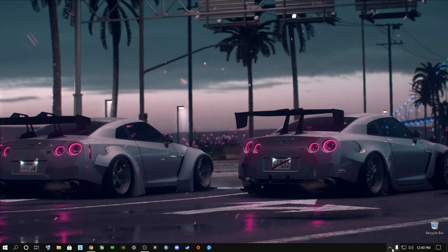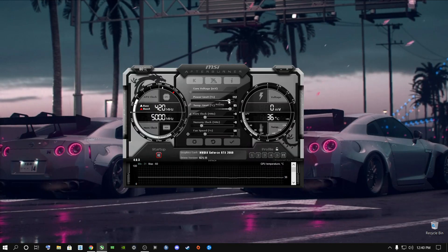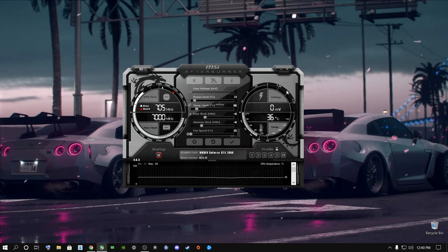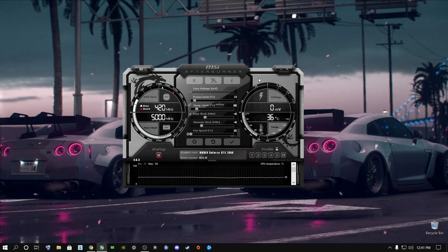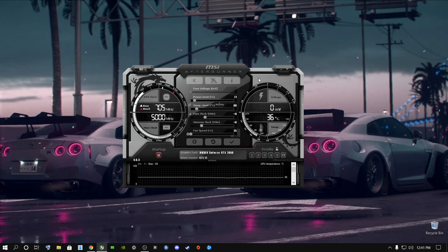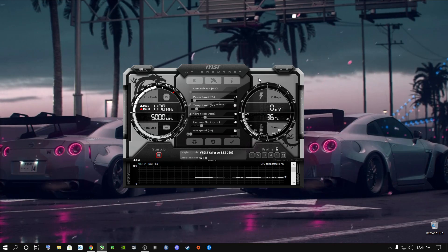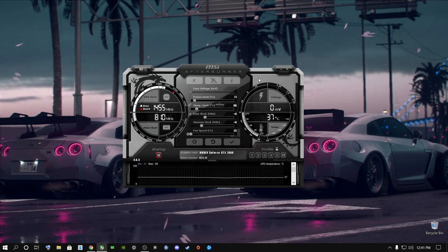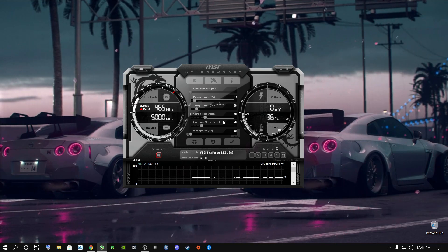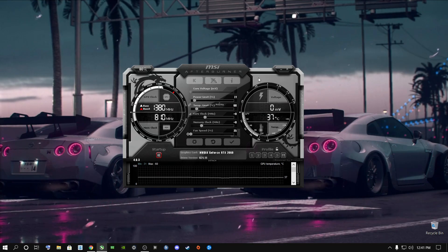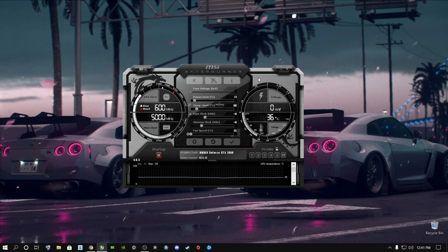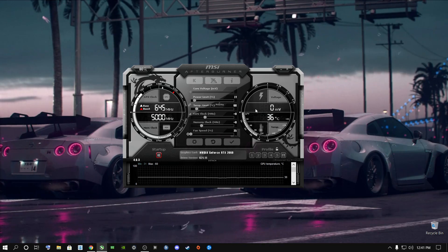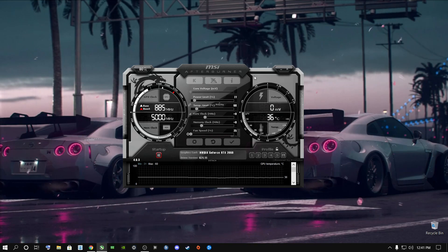I'm going to open up MSI Afterburner. Yours will most likely be on stock settings and won't look exactly like mine because there's a newer version out now. I'll leave a link in the description. You can change the theme to whatever you prefer — green, red, gray, white. It doesn't matter; it's personal preference. Combustor is also a very important program to download and install.